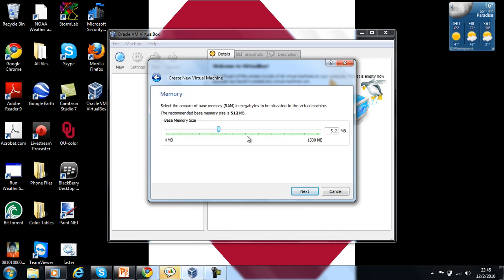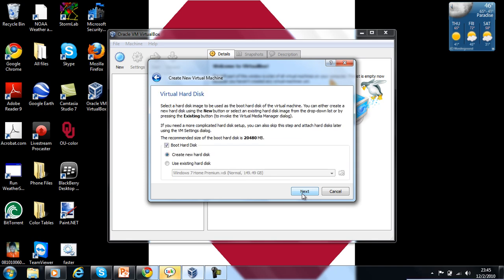The recommended base memory for Windows 7 is 512. Well, I'm not a 512 kind of person - I'm more along the lines of 1,012 megabytes. But you can be any person you like since it's your virtual machine. So I'm going to click Next.